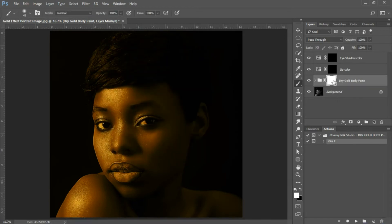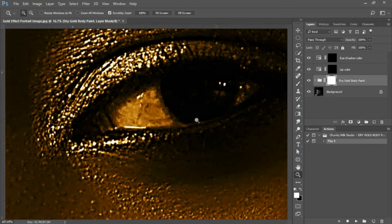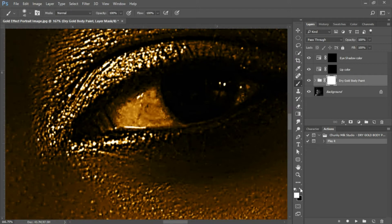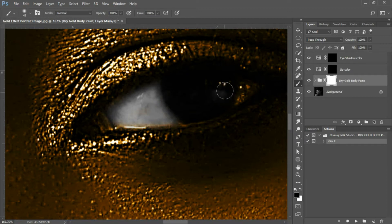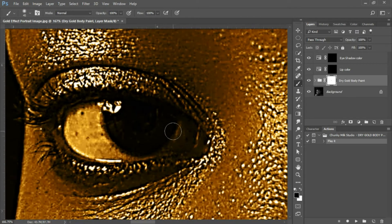The next thing we'll do is select the mask on your 'Dry Gold Body Paint' folder — make sure you have that highlighted. We'll zoom in to the eyes and we're going to mask out the effect from the eyeball. Select your brush tool, make sure your foreground color is set to black, and just paint over the eyeballs to remove the effect. Use your spacebar to slide over and mask out the other side as well.